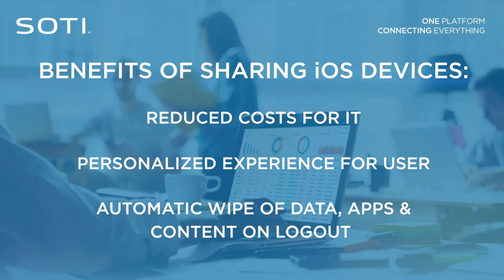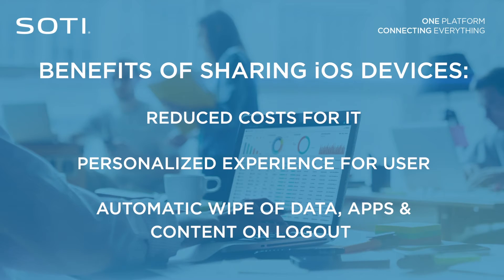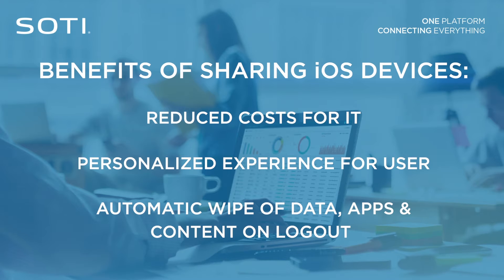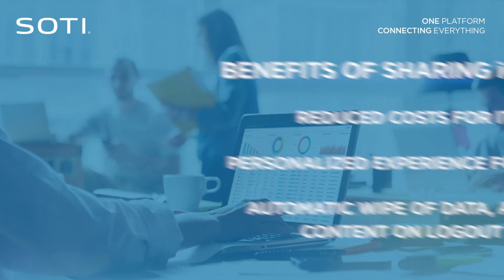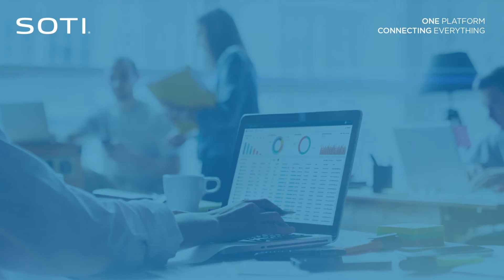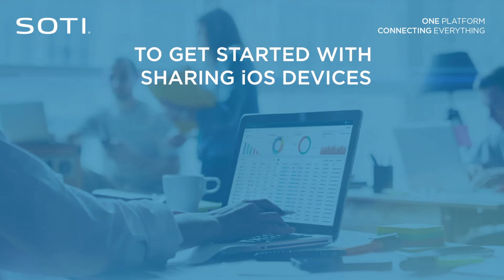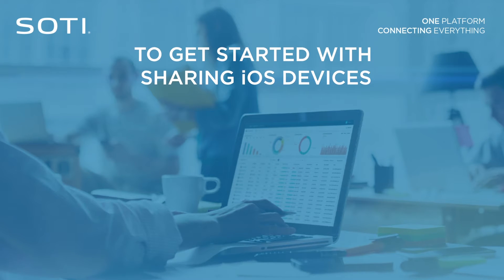It automatically wipes data, apps, and content when the user logs out of the device. To get started with sharing iOS devices, administrators must complete several steps.